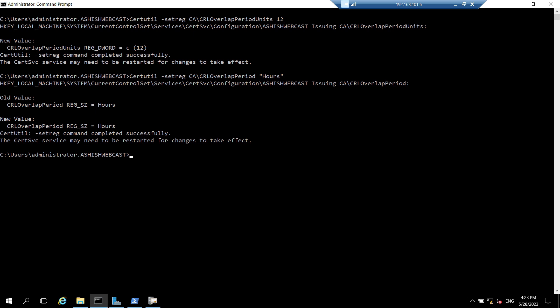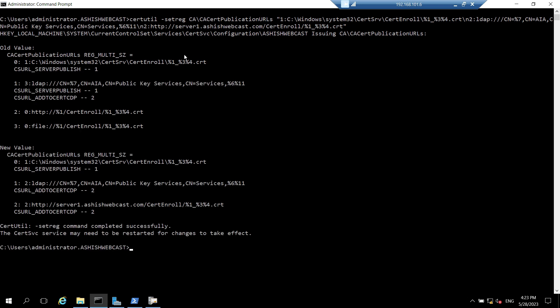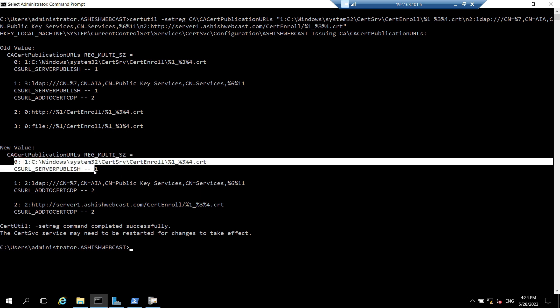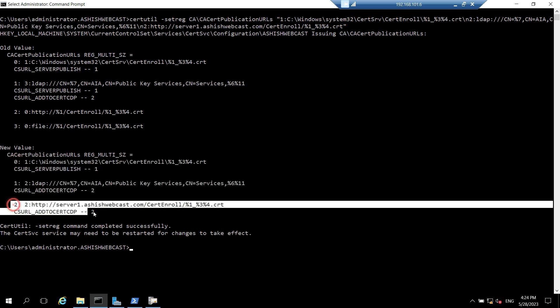Let's configure the AIA first. This is the command. It will set the AIA. Let's hit enter. So it changed the old values to the new values. It has set this path and the LDAP path and the HTTP path.